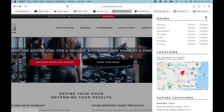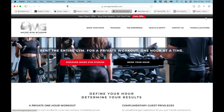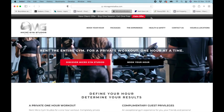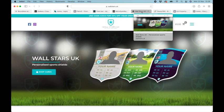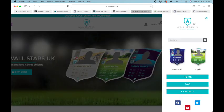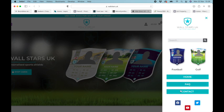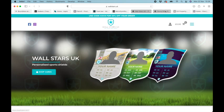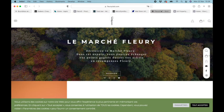Number four is Wall Stars UK, and again, we really like this because they've really filled out the side menu and made the most of it. So here's our top three.